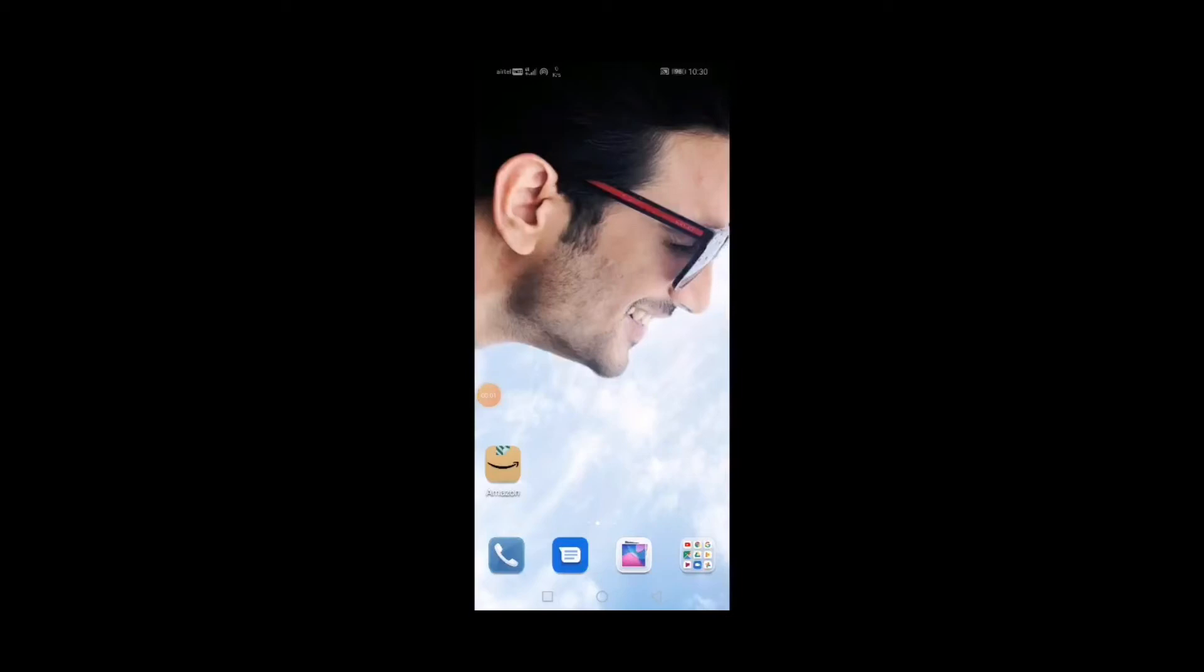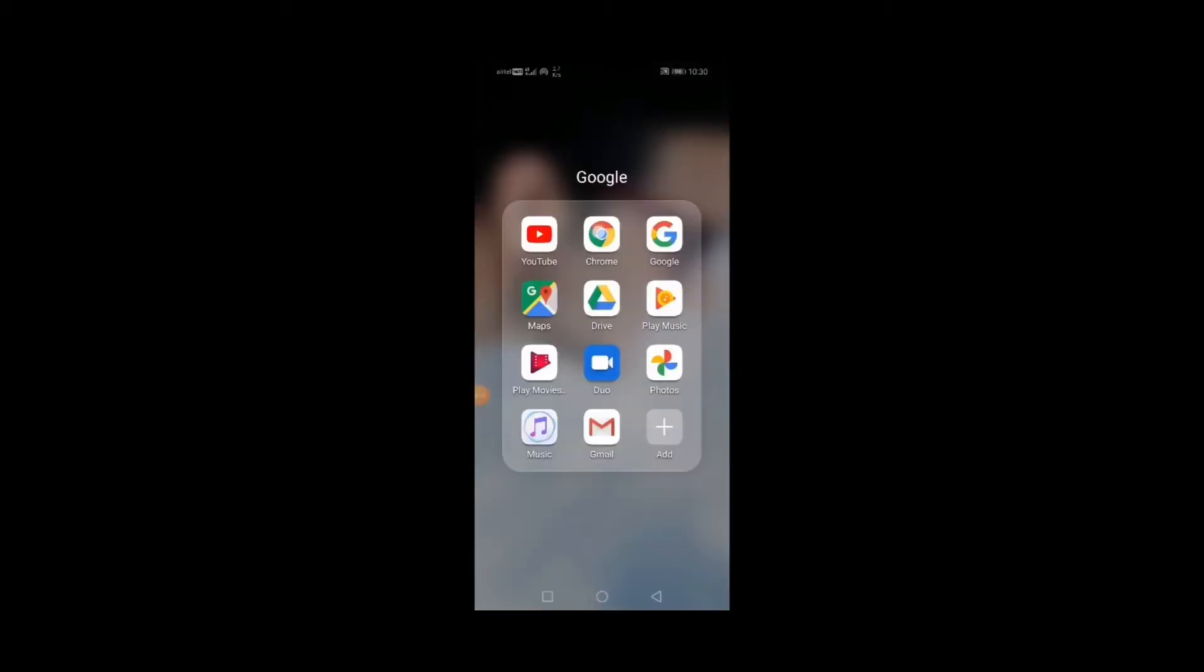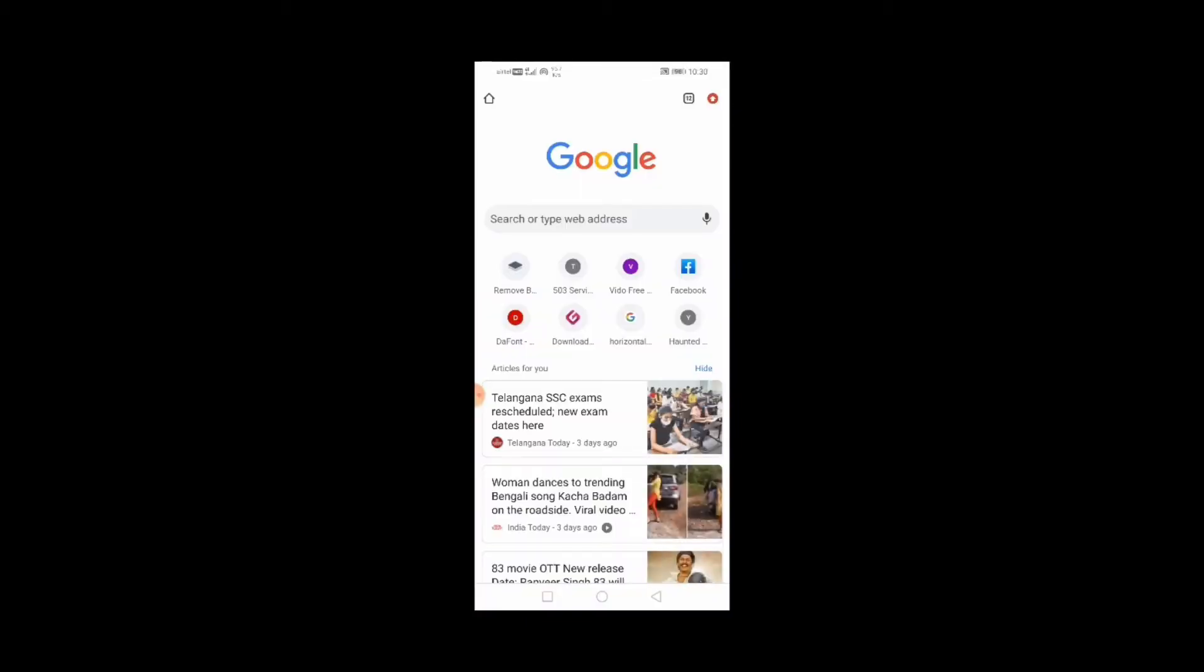What's up everyone, welcome back to the channel. In this tutorial I'm going to show you how to download and add fonts in Pixel App. So without any further ado, let's get started. Open your web browser and search for dafont.com.